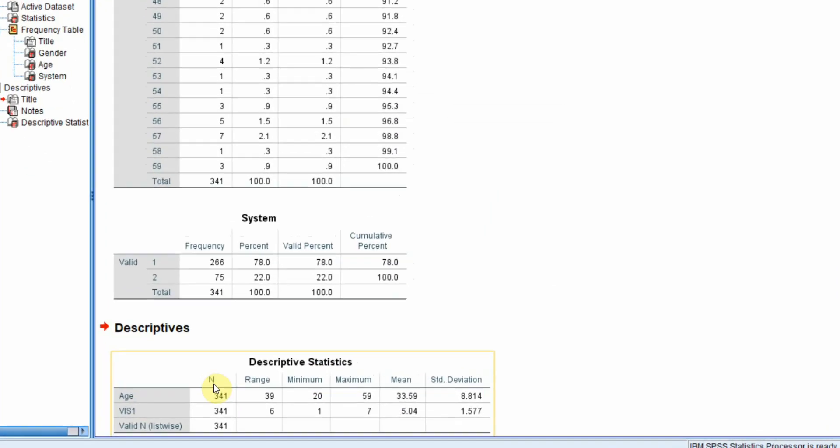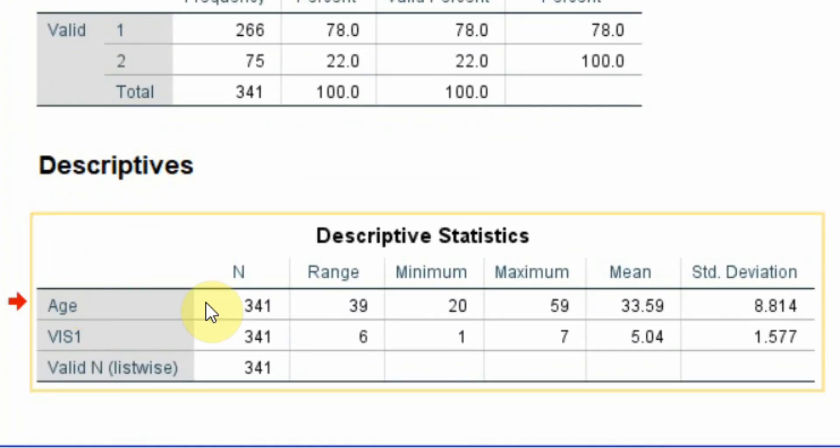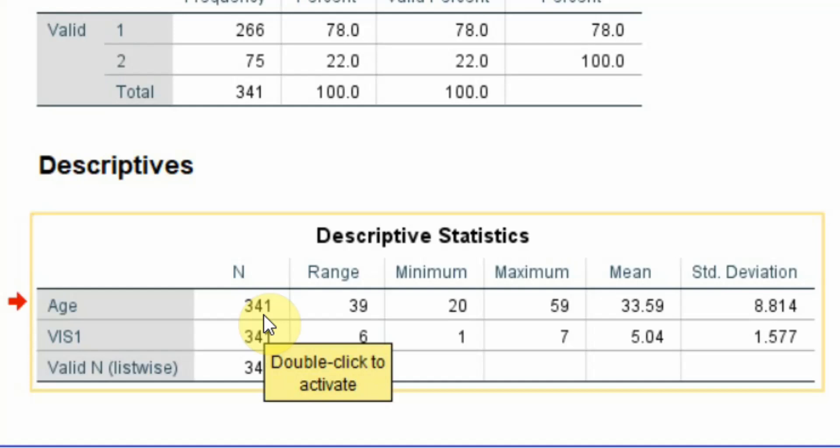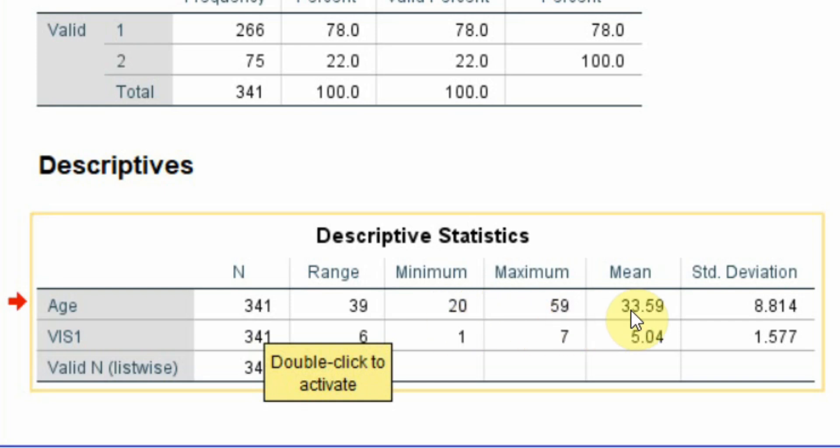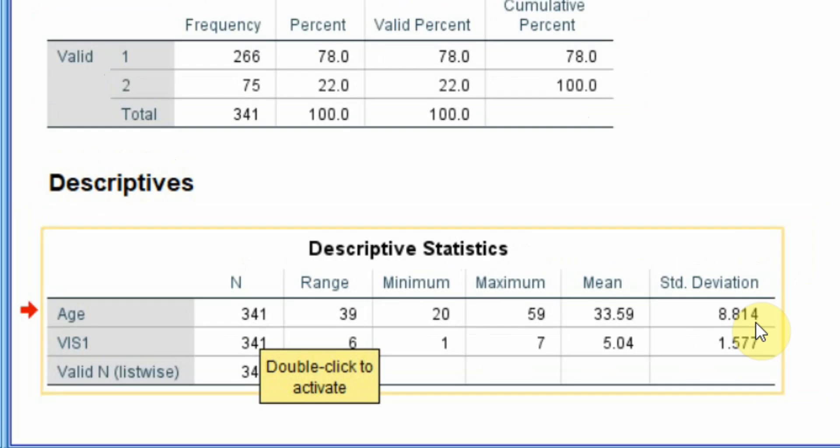And look at this. This is more meaningful. 341 respondents. The range is maximum value minus minimum value, 39, minimum 20, maximum 59, mean or average age of the respondents is 33.59, the standard deviation is 8.814.